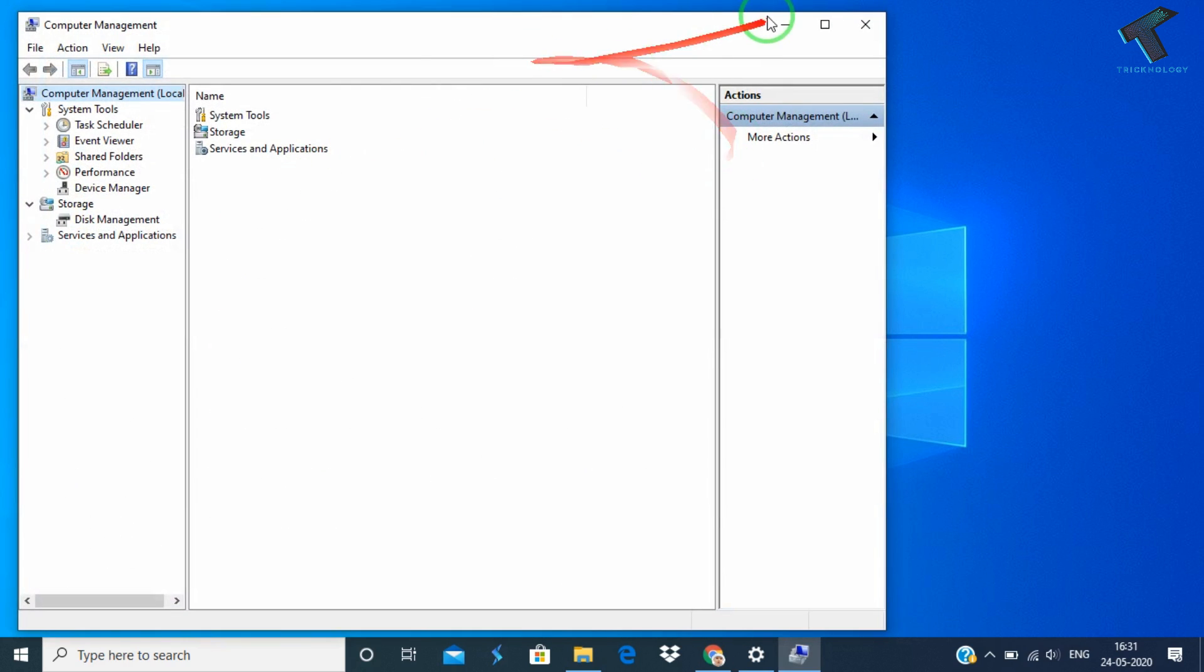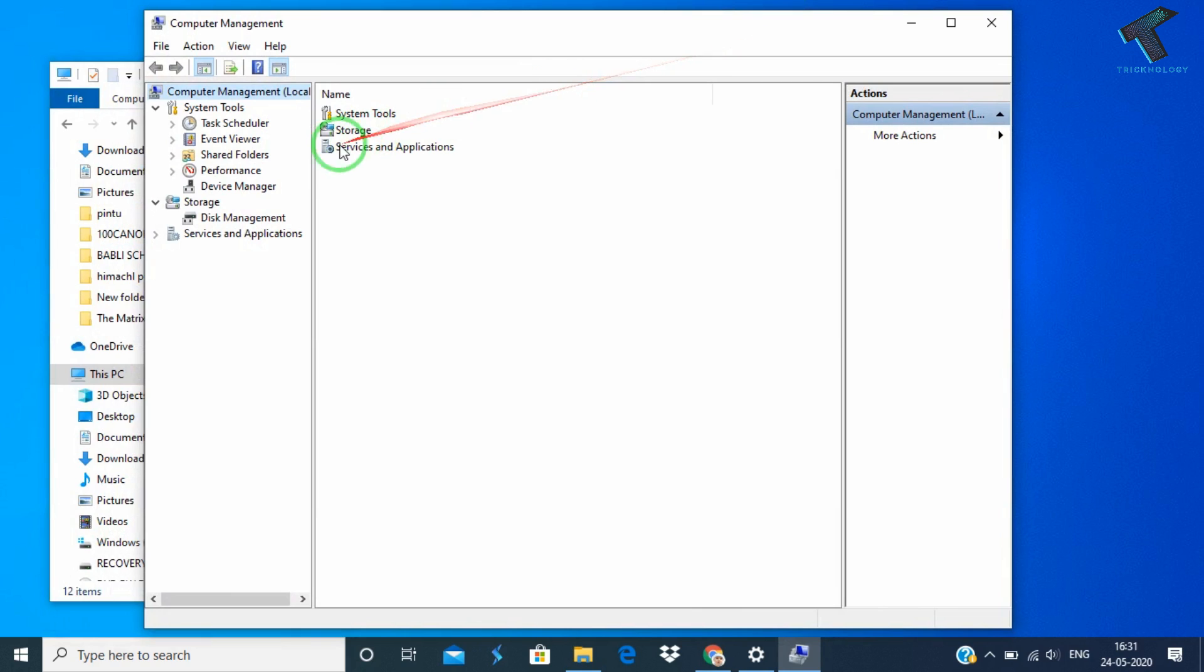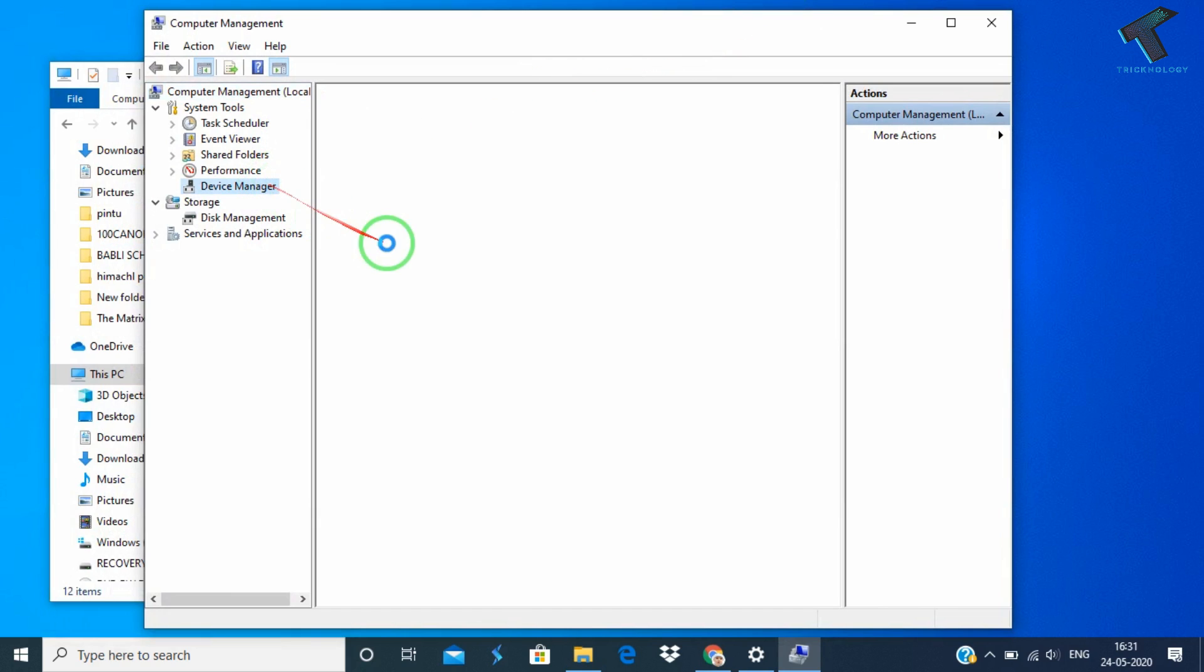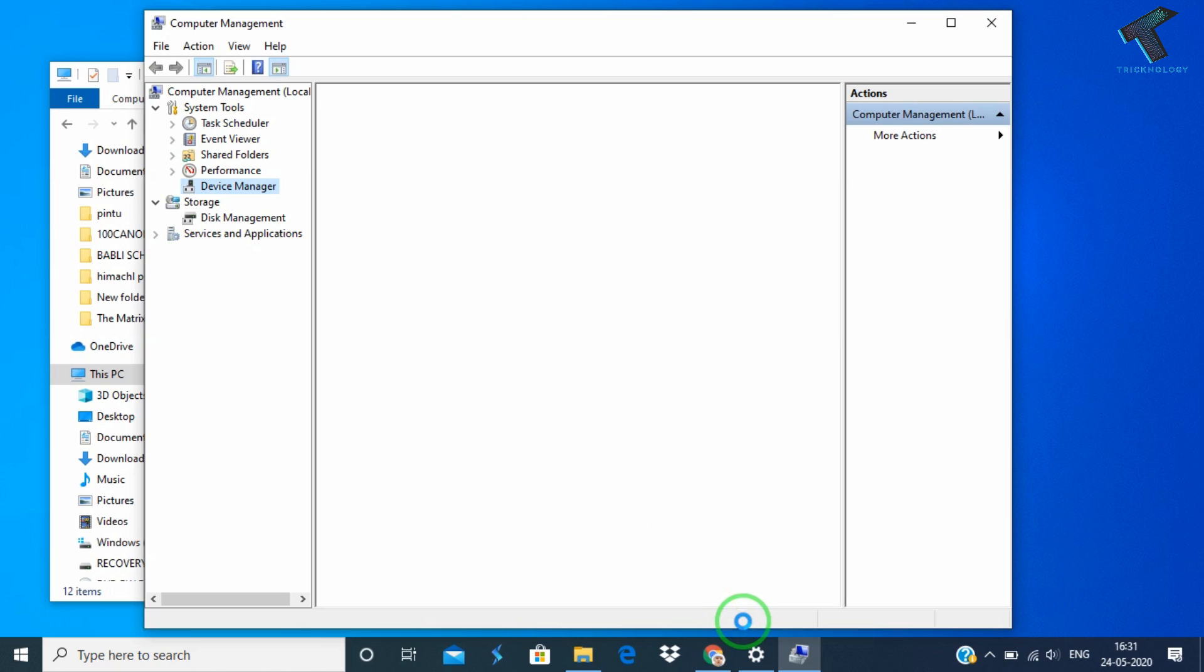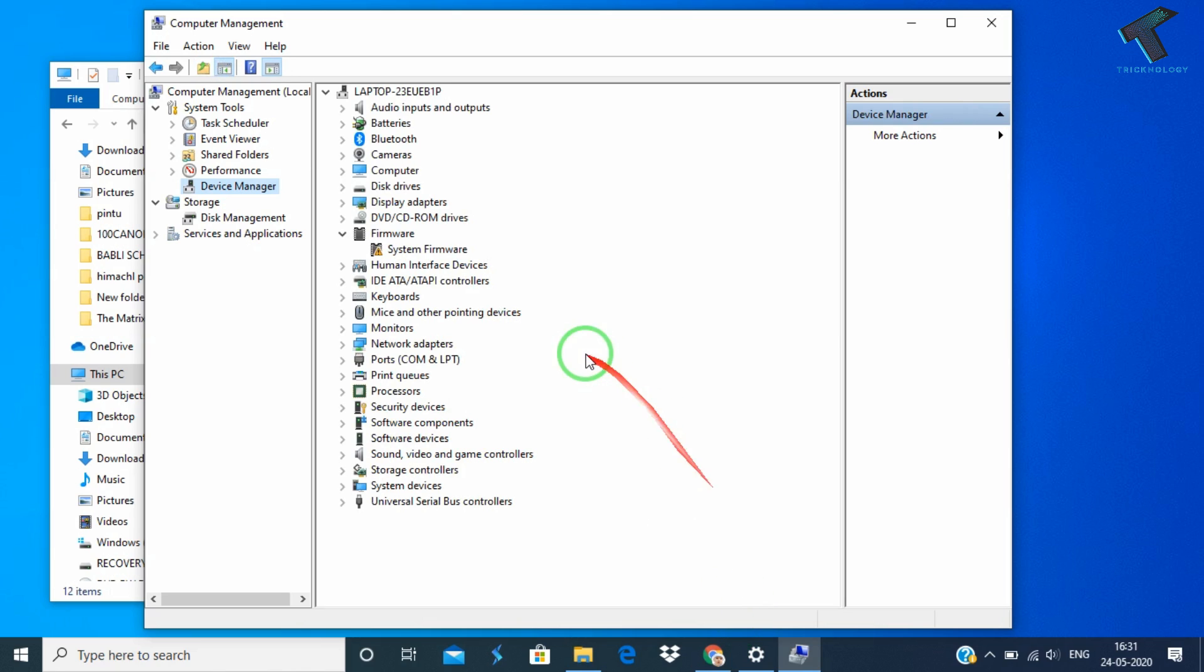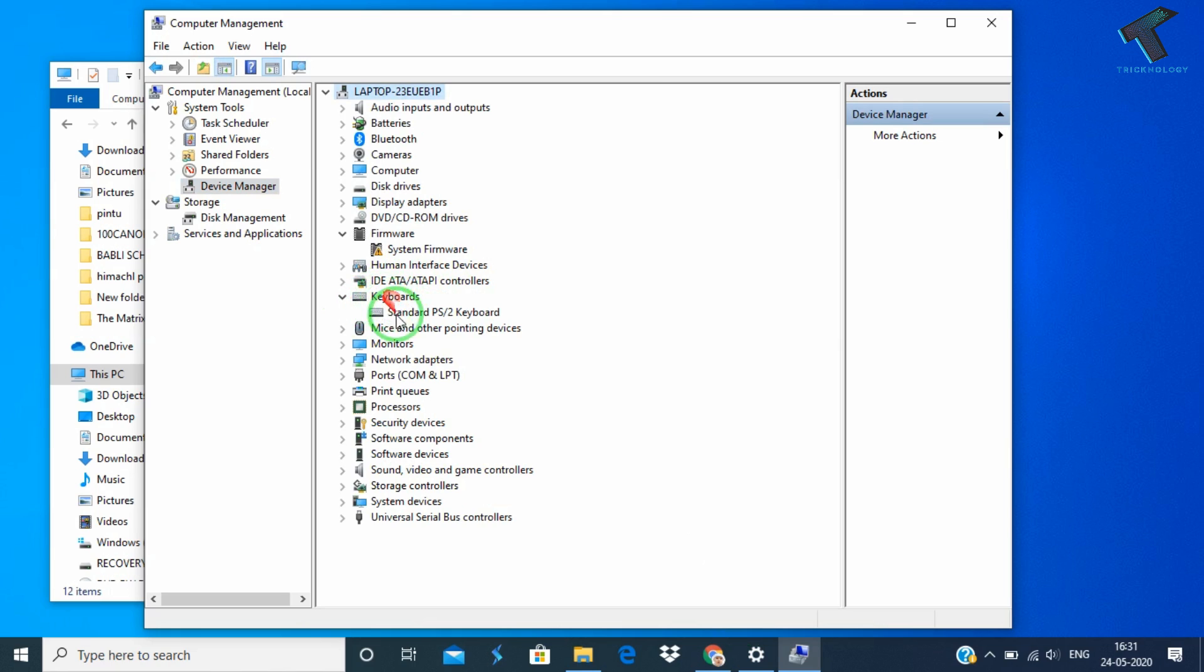Once you have this screen, what you have to do is go to Device Manager. Now as you can see here, in my case keyboard is showing over there. If in your case keyboard is not showing over there, then just don't worry.